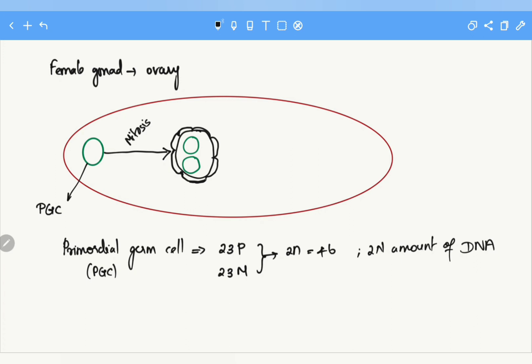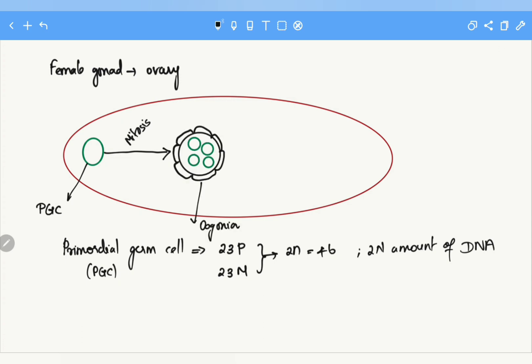Within this covering of flat epithelium, the oogonia produced by mitosis of the primordial germ cell start proliferating, resulting in many more daughter cells. Since oogonia are derived from the primordial germ cell by mitosis, they have the same features: diploid number of chromosomes — 46 chromosomes — and 2n amount of DNA.